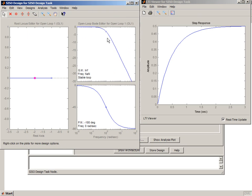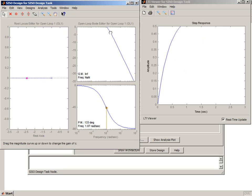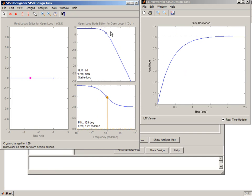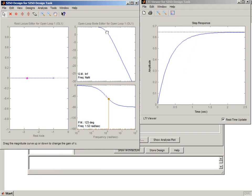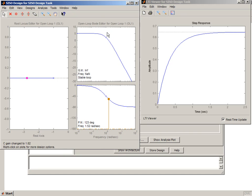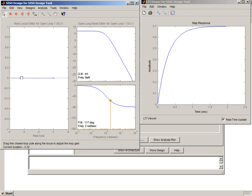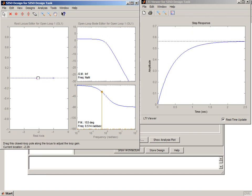If we want to change the gain of our system, we can do that by adjusting the magnitude of the Bode plot, or by moving closed loop poles in the root locus editor.